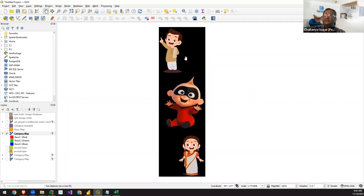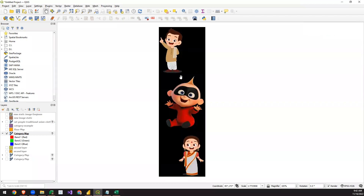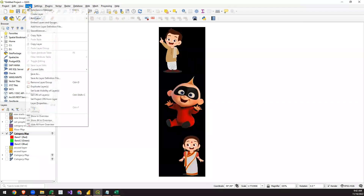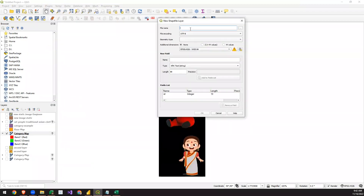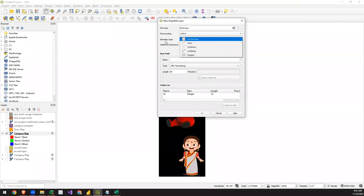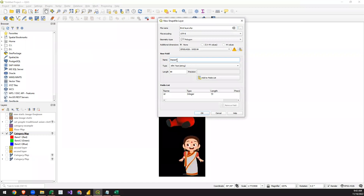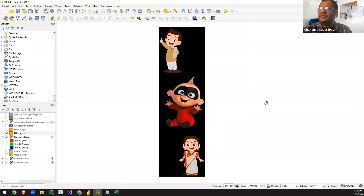With the image loaded as the first step, we now need to add a layer on it to make it an interactive visual. We go to Create Layer, select Shapefile Layer, give it a name like 'third layer', and under Geometry Type we select Polygon. We also add the department field, which we saw in the dataset, with type String, and add it to the field list.